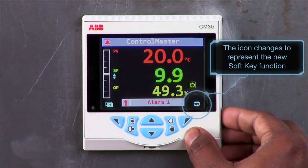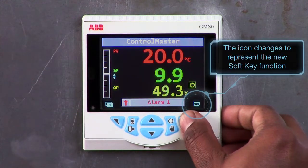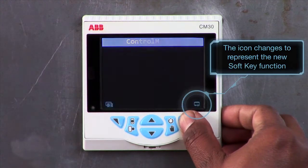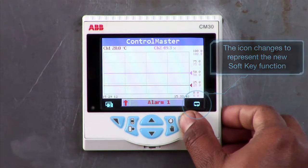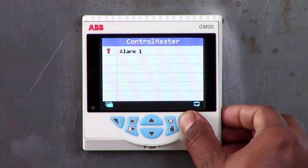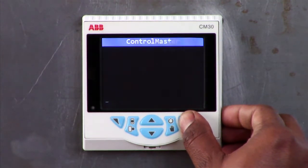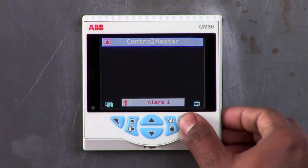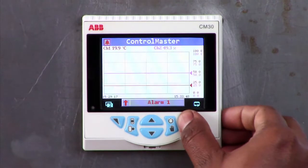As you can see, the soft key icon has now changed to scroll view, and pressing it scrolls through the different views such as diagnostic view and chart view.